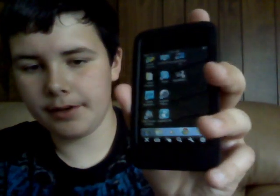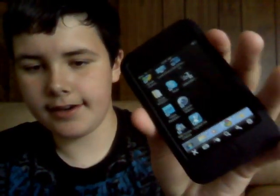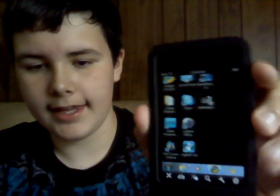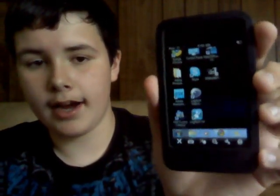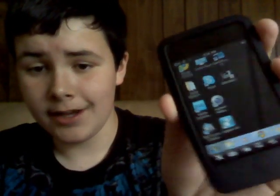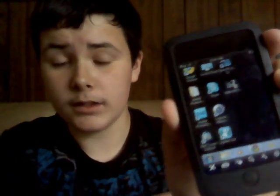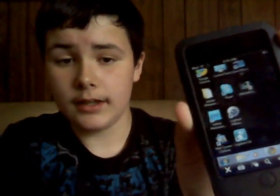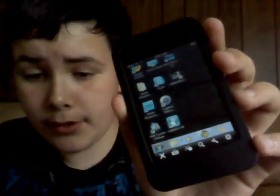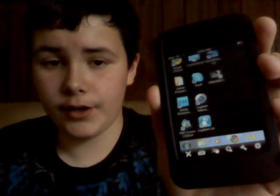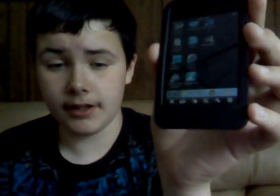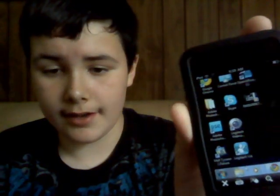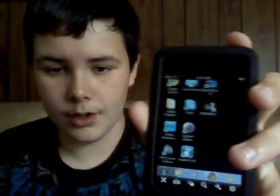Hey guys, what's up? CybraceTV here, and I just wanted to show you guys that I'm running Windows 7 Home Premium on my iPod Touch 3rd generation using an app called Team Viewer Lite. It's available in the iPod App Store for free, and it is free to put on your PC or Mac, and basically it lets you remote desktop your computer.